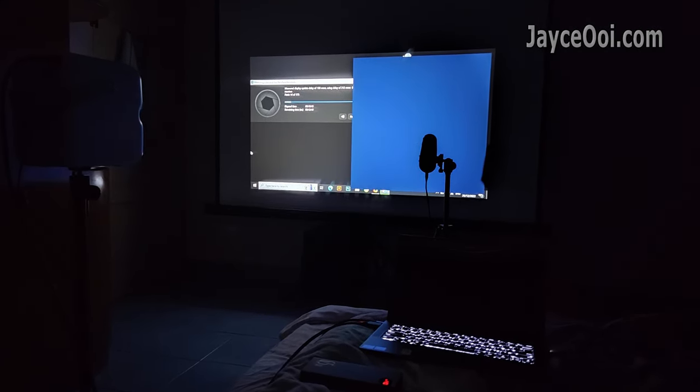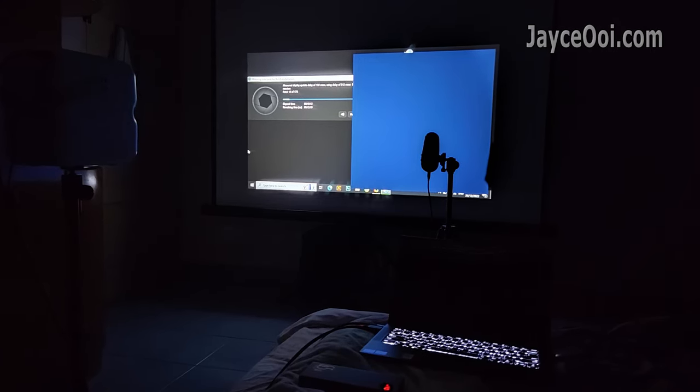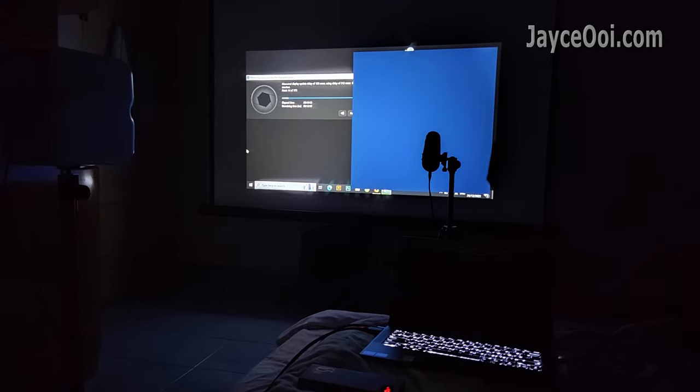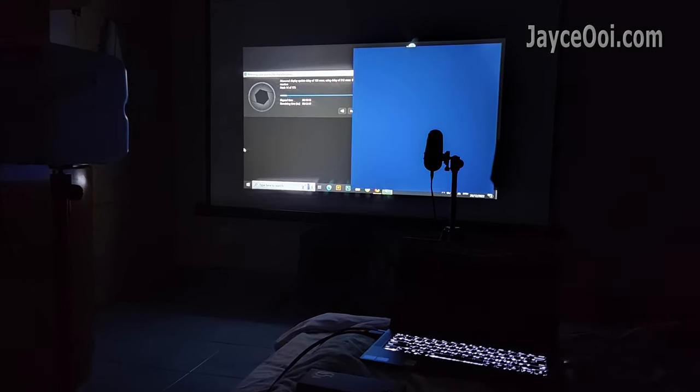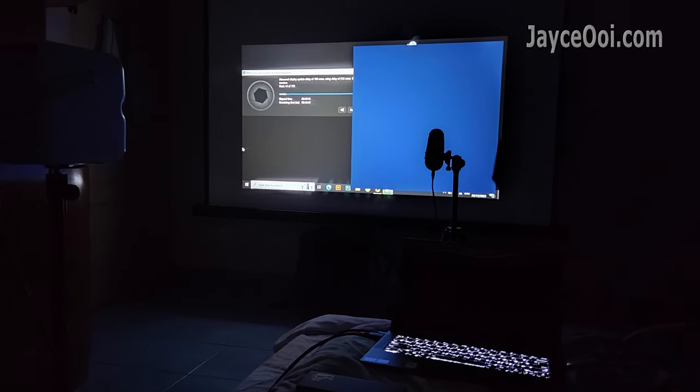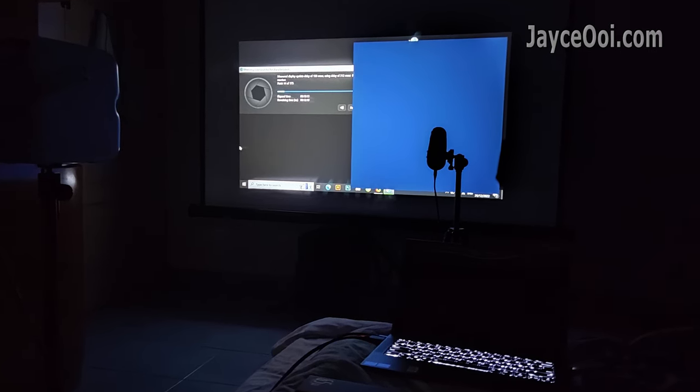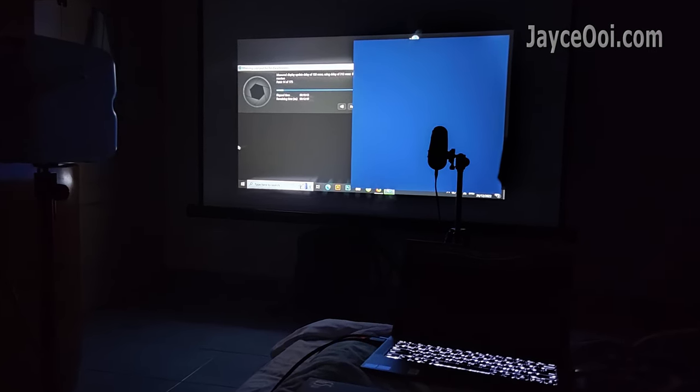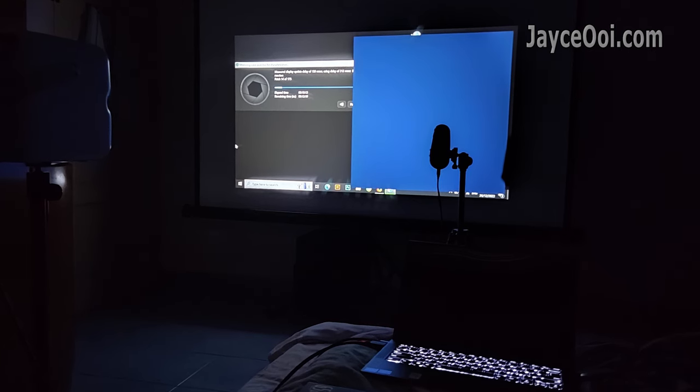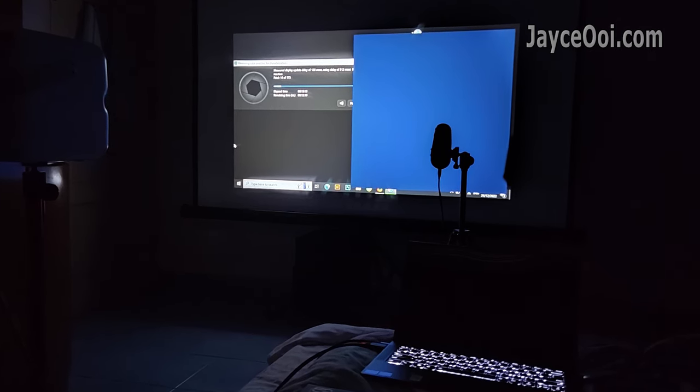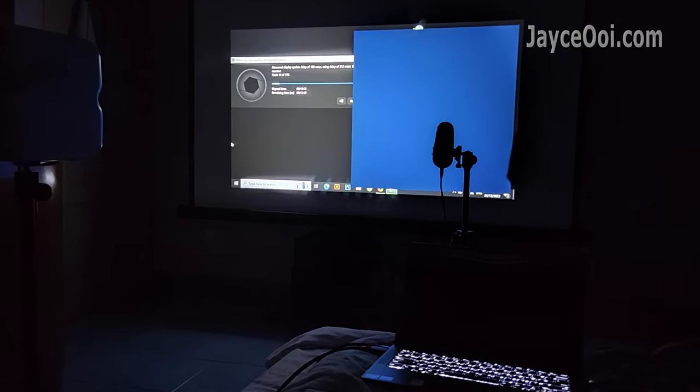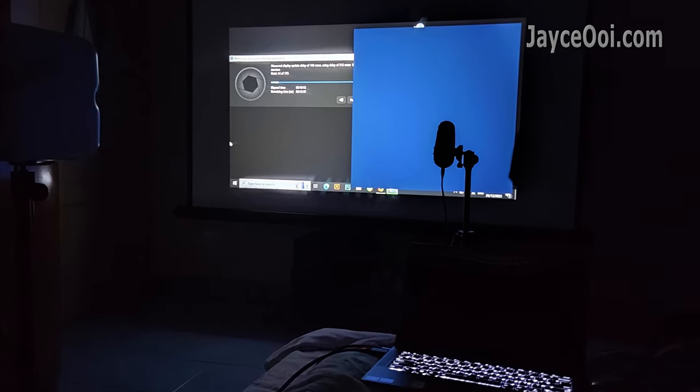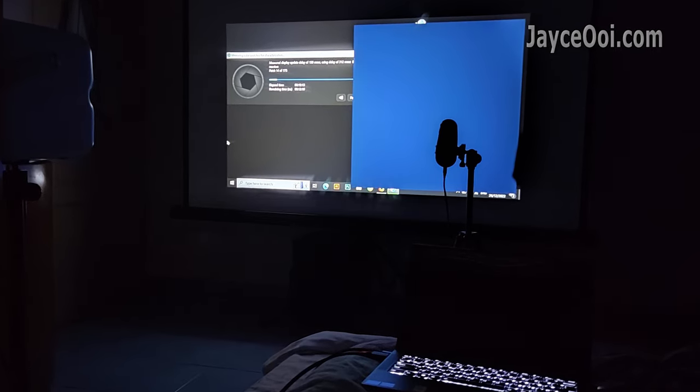FYI, I am using X-Rite i1 Pro 2 spectrophotometer with DisplayCal software. Projecting at 60-inch on a white PVC projector screen. Using a laptop through an HDMI port. This will be the standard for all projectors.